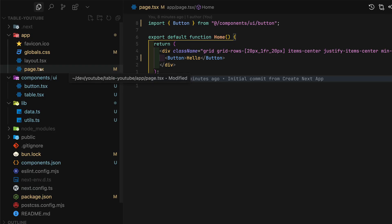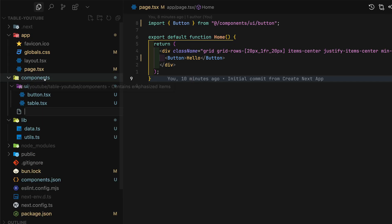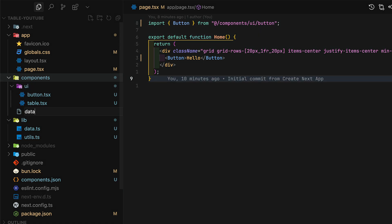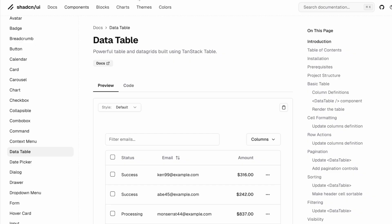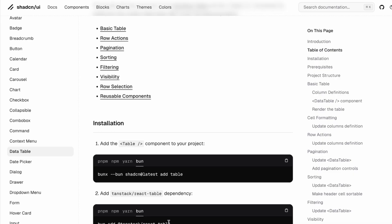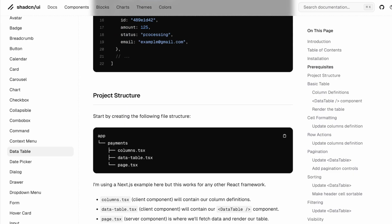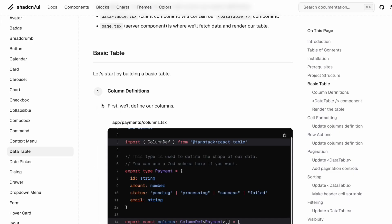Now I would like to display the table with the user data that I've just created. First, create a new data-table.tsx file.